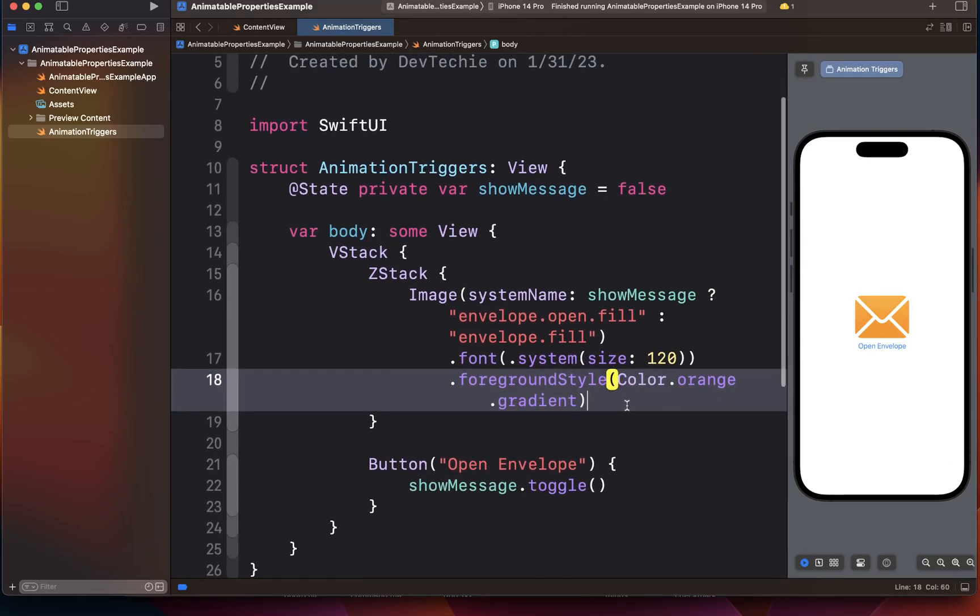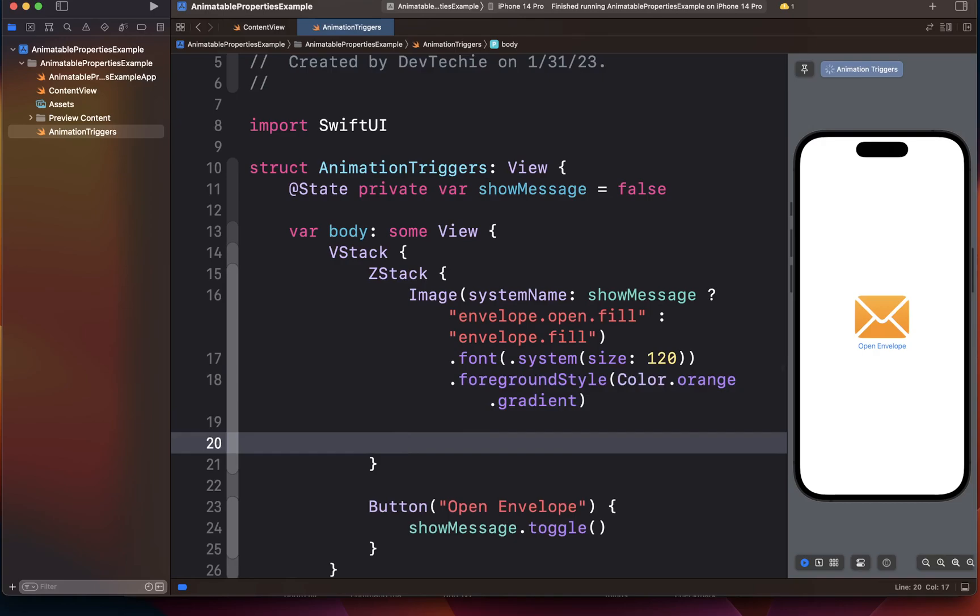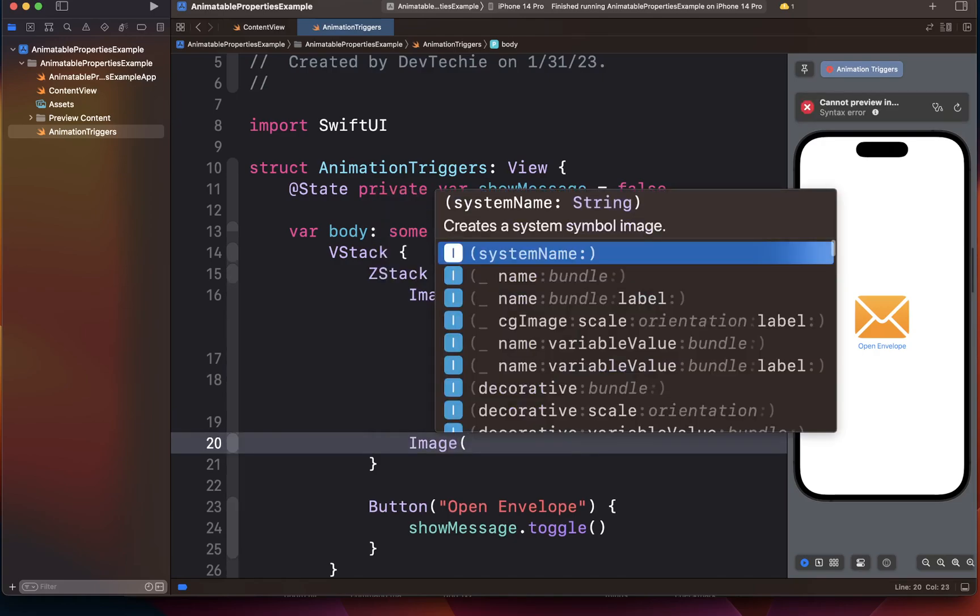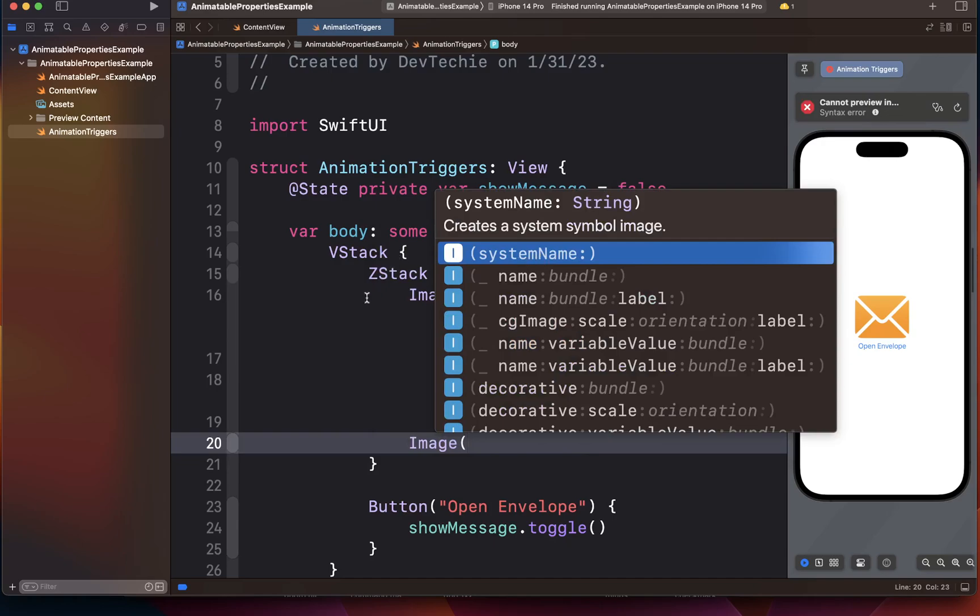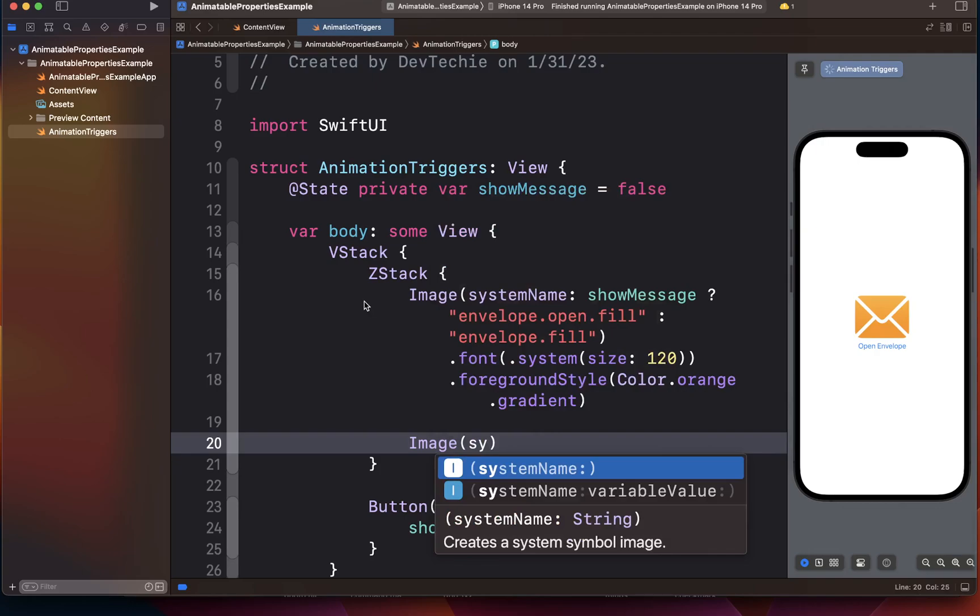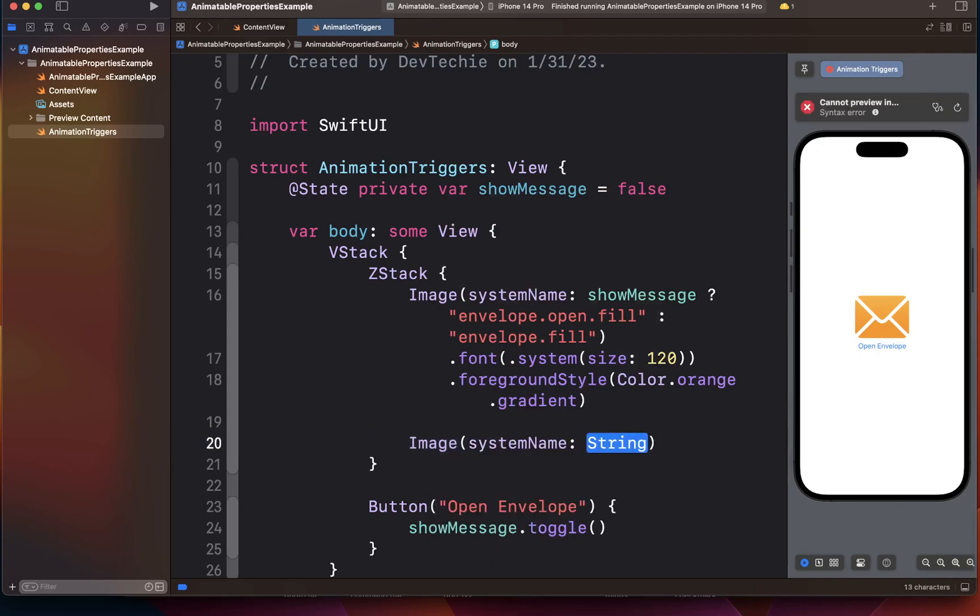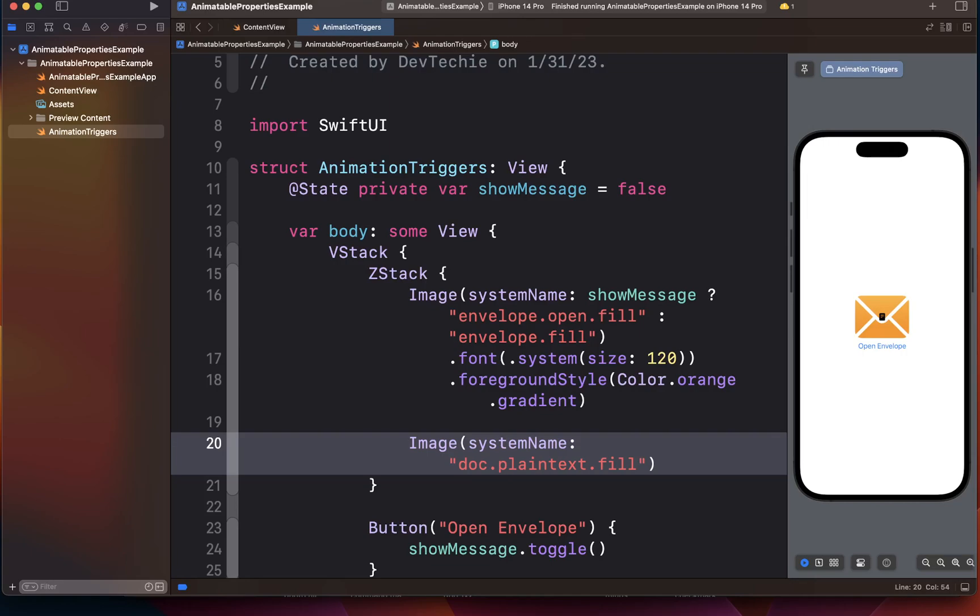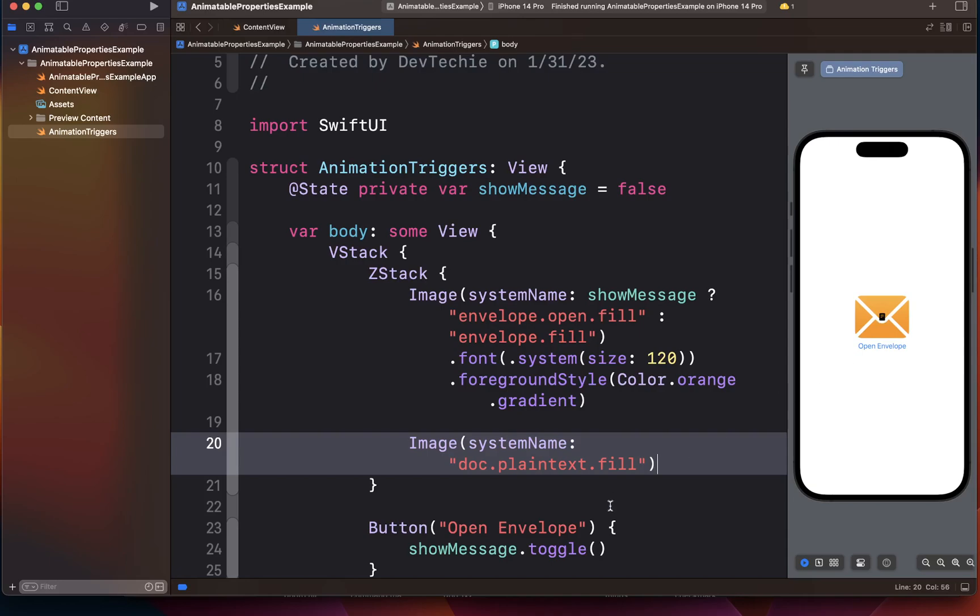Now our next image is going to sit on top of this guy. So we're going to say image because this is a ZStack. The views stack on top of each other, that's why it's going to sit on the top. We're going to have a system name image called doc dot plain text dot fill. As you can see there is a tiny bit image that's shown up in the center of the screen.